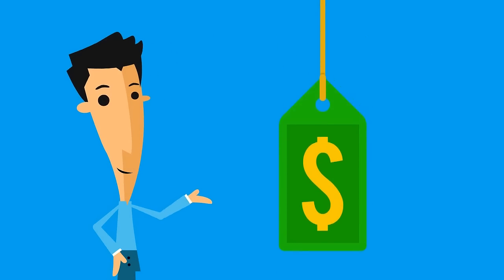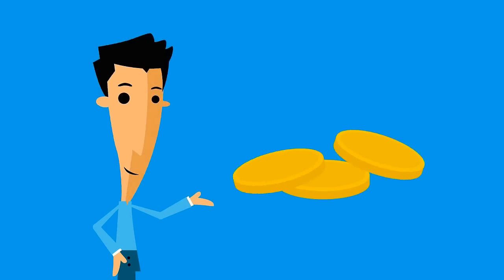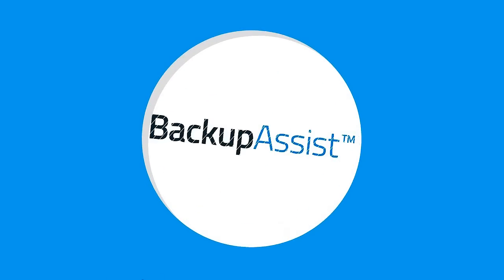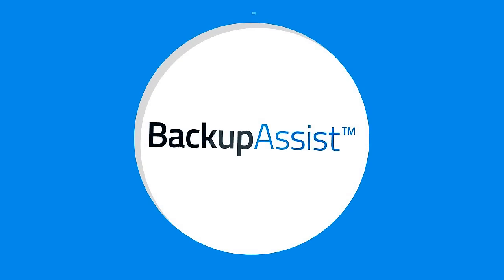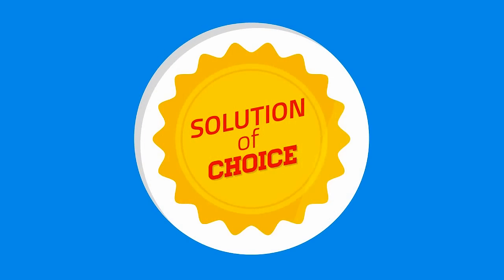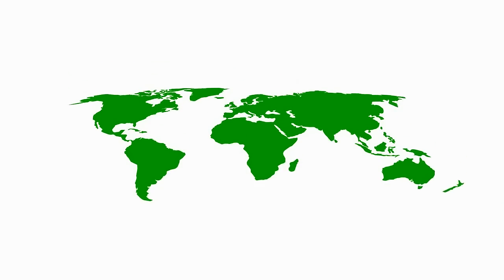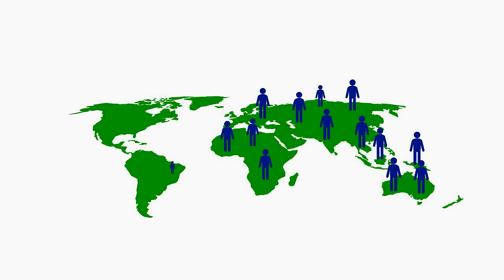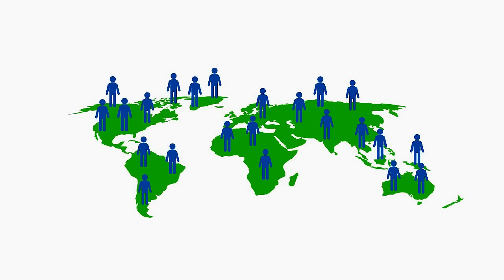At a price that won't blow your budget. That's what makes BackupAssist the solution of choice for customers in over 120 countries worldwide.